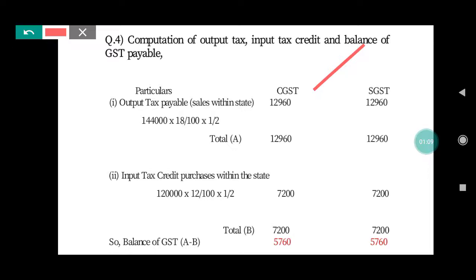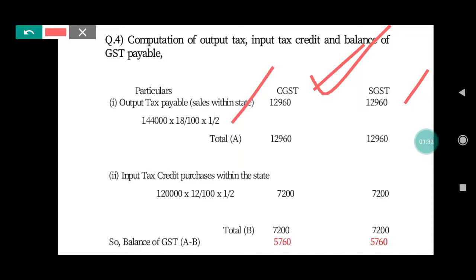Sales within the state: 1,44,000. Calculating 1,44,000 × 18% gives us 25,920, which is split as CGST 12,960 and SGST 12,960. So 1,44,000 × 18% divided by 2 — half for each — gives 12,960 each for CGST and SGST.